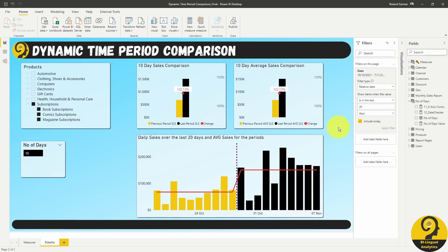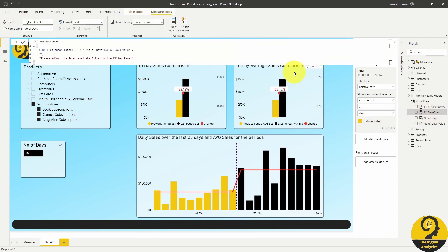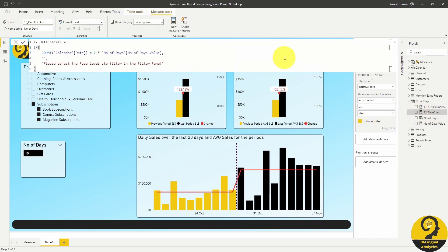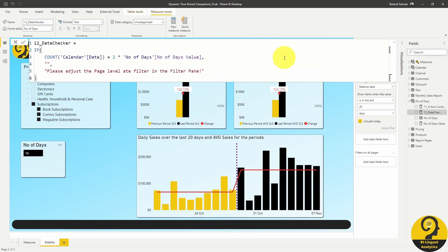It is driven by our last measure, a date checker. It's a simple measure, but the end result is super helpful for our users. And with that last measure, our report is ready to be used by our users.